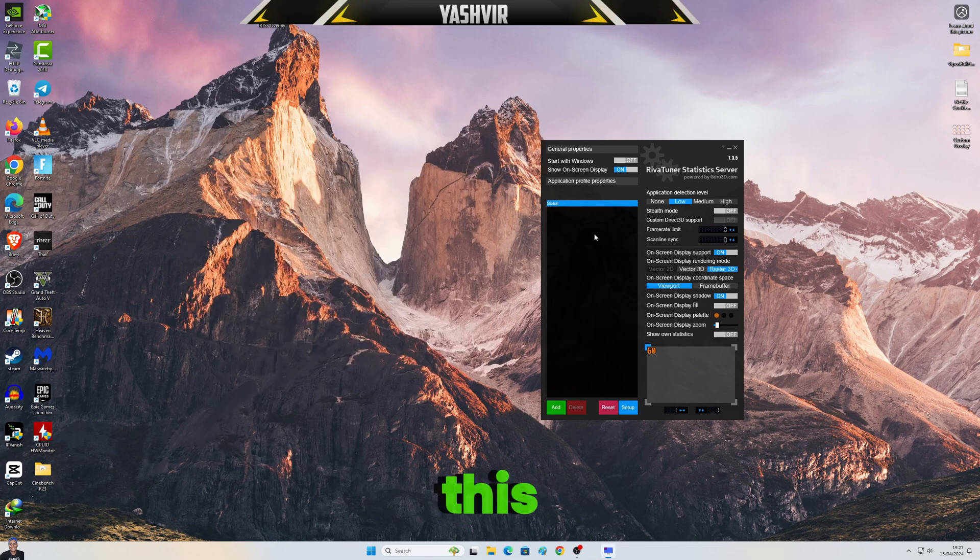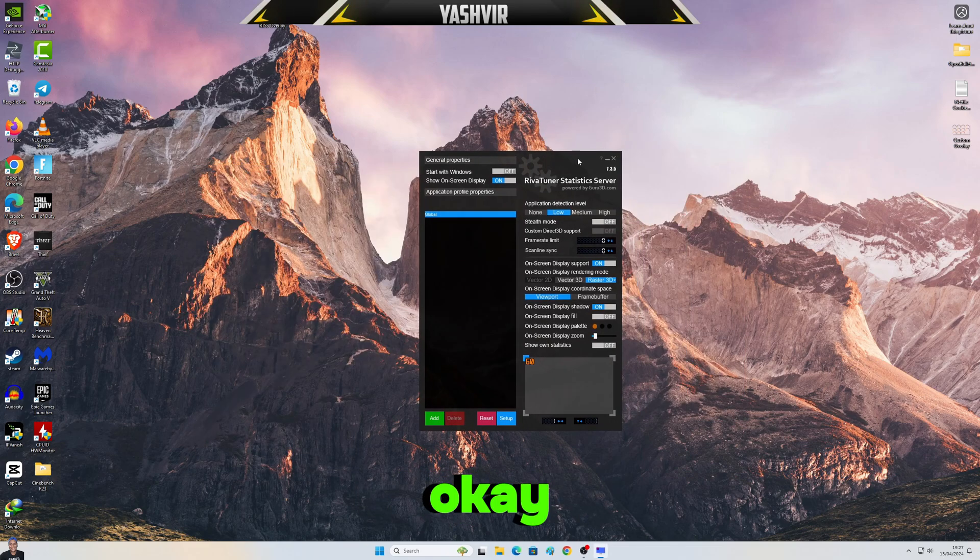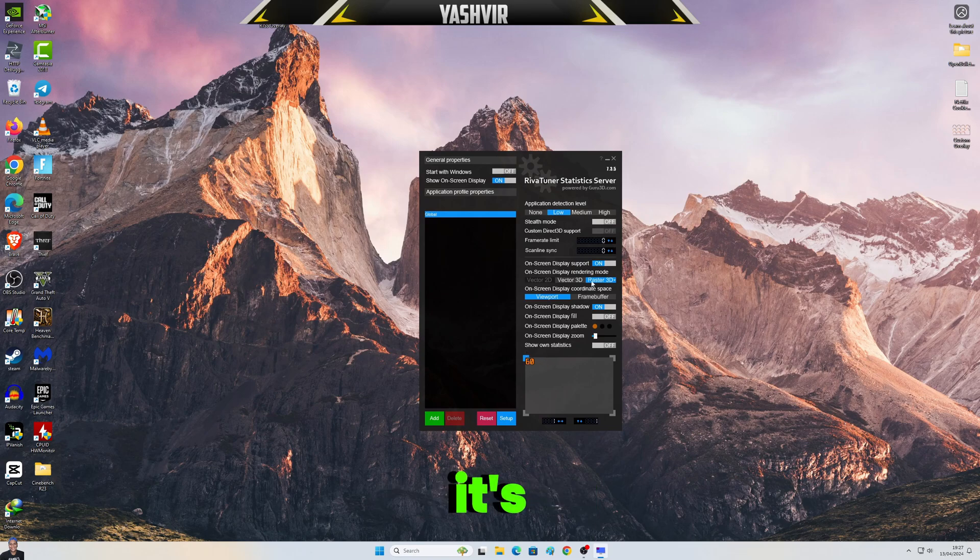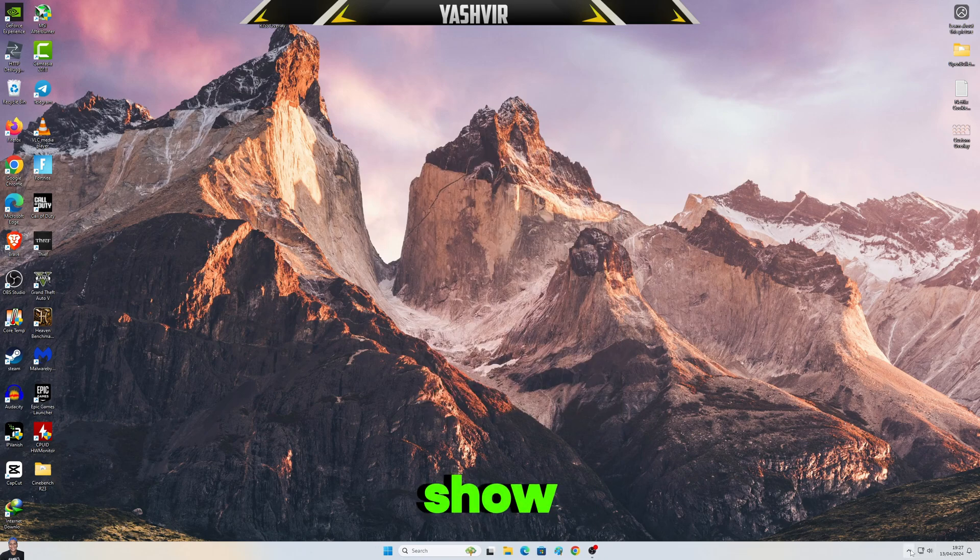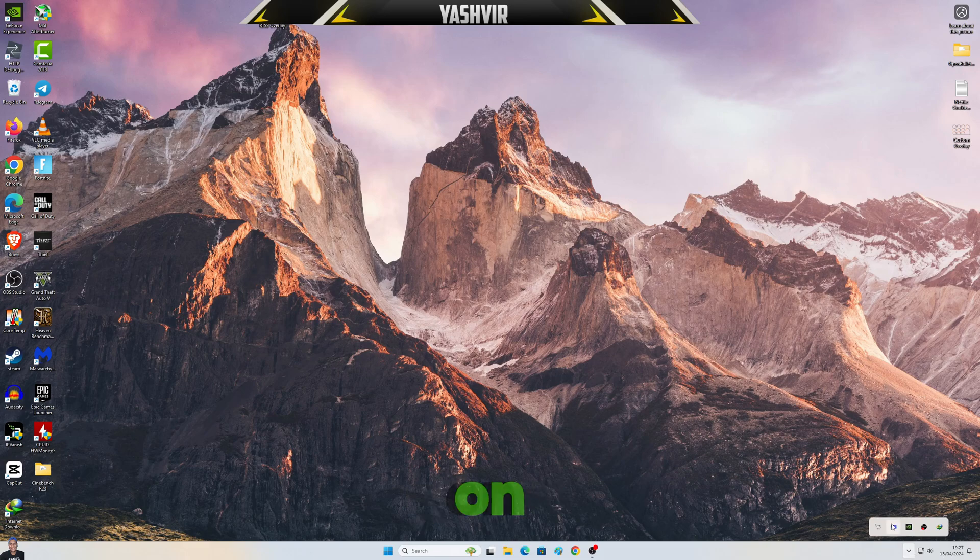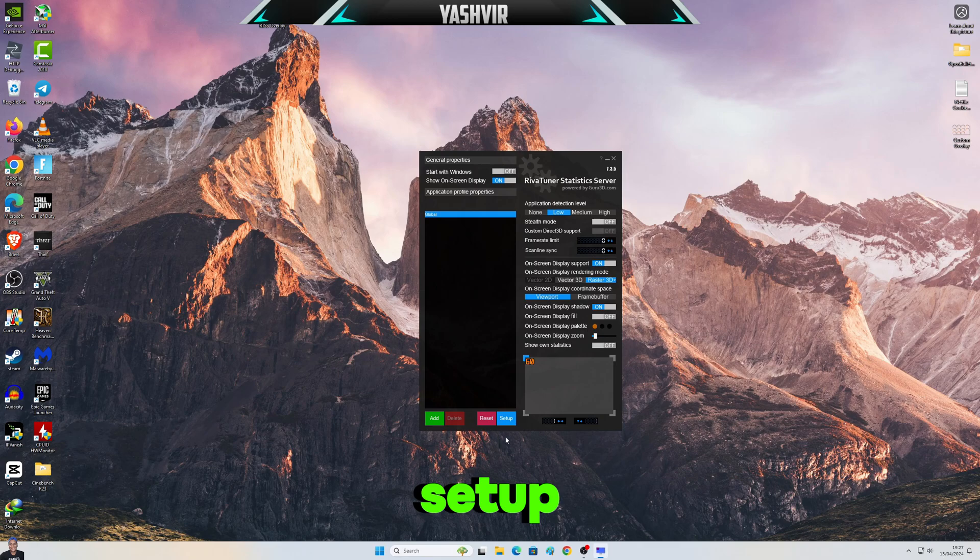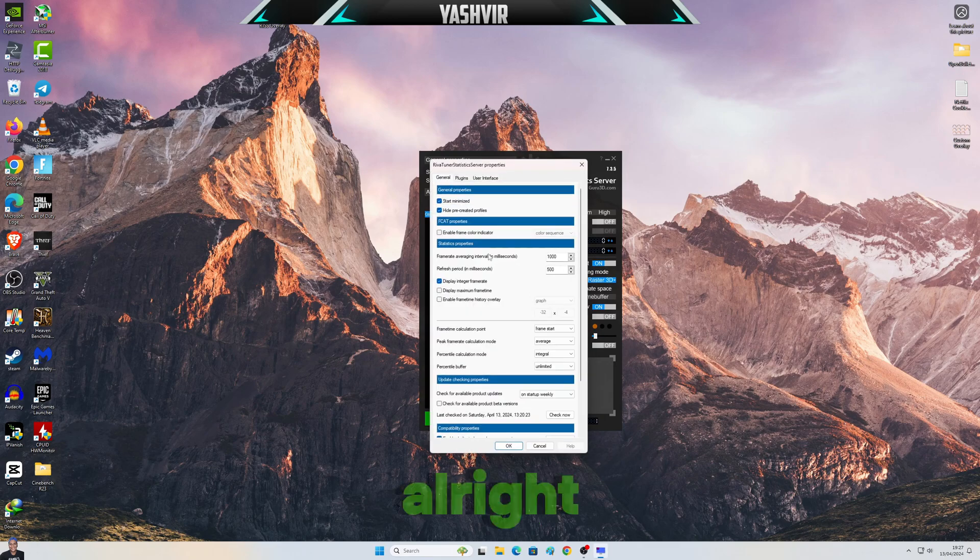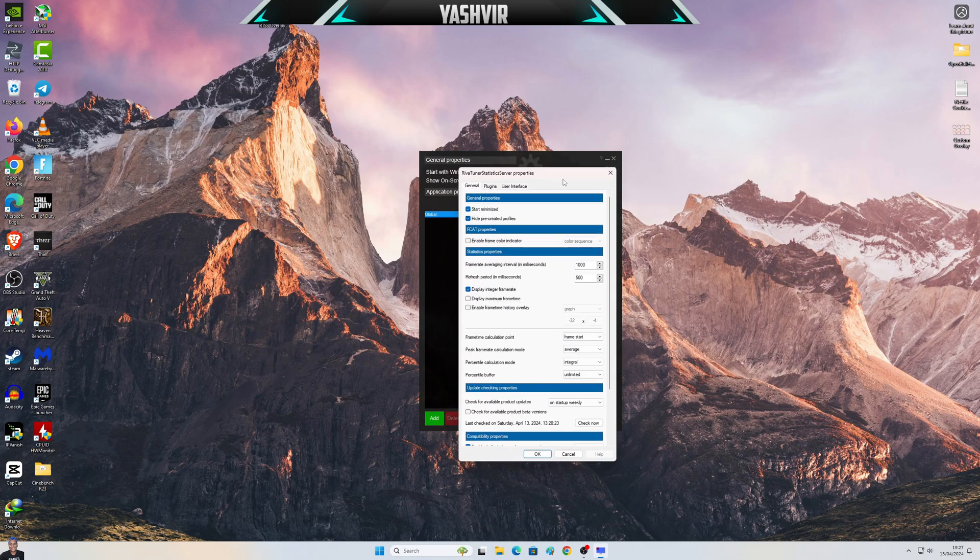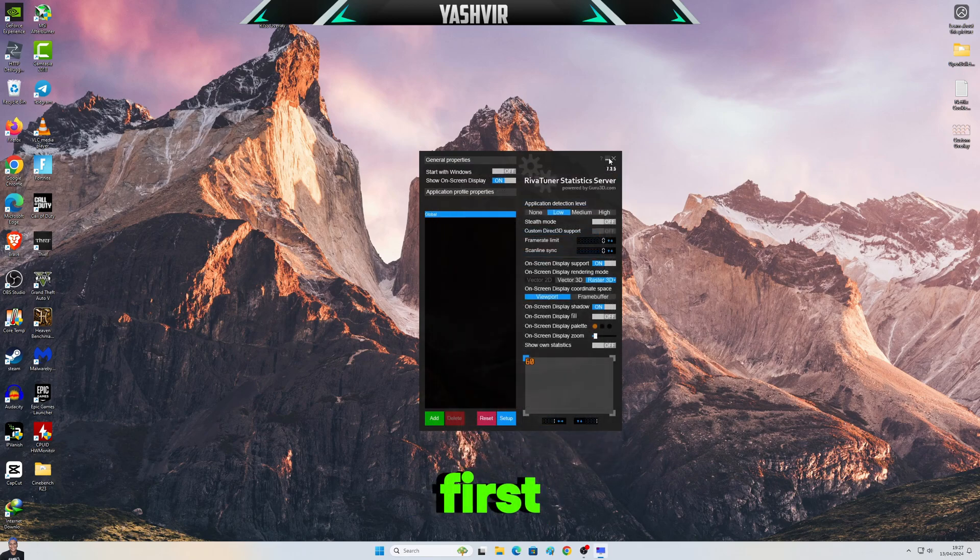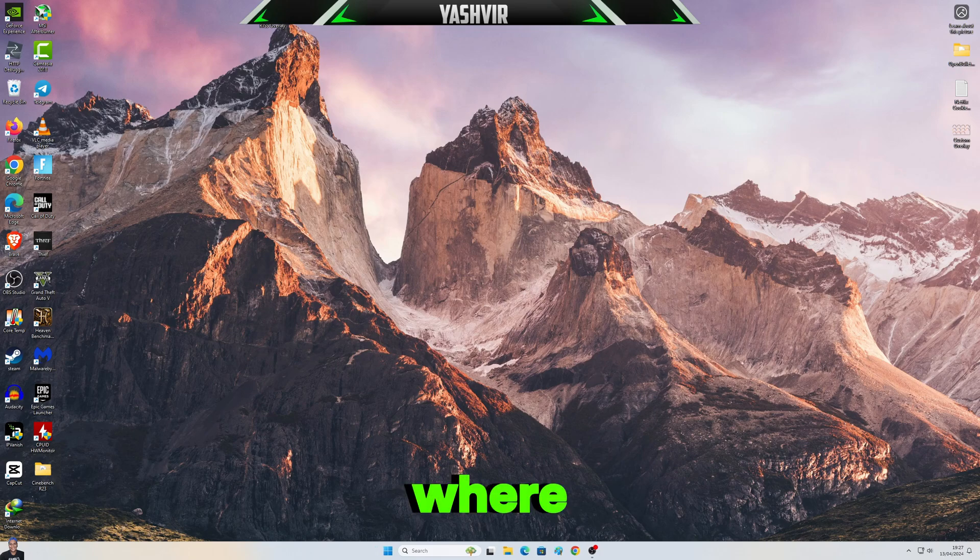Now open this. So normally it's right here, show hidden icons, then you're gonna tap on this Monitor versus 60. Just click on it, click on Setup. All right, but first thing first, watch what you're gonna do.